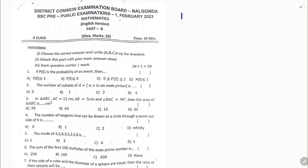The probability of an event is less than or equal to 1 and greater than or equal to 0, because probability lies from 0 to 1. So the correct option is C.